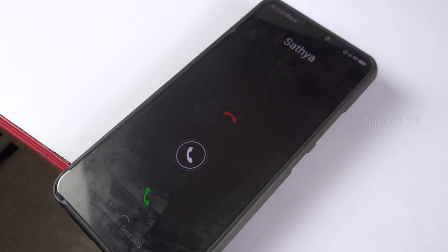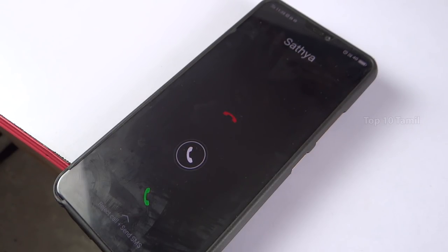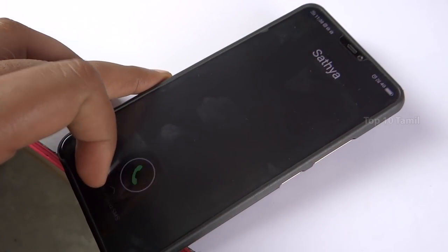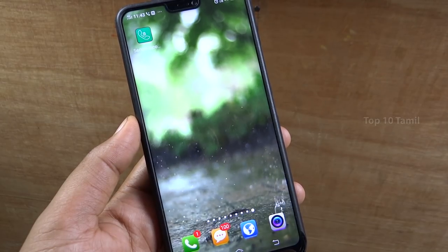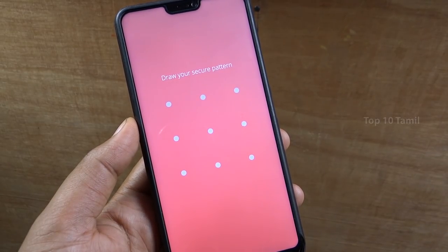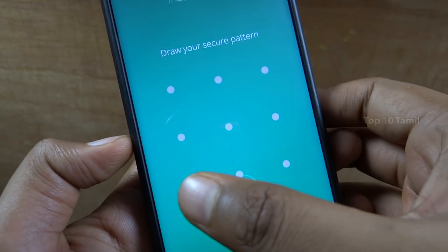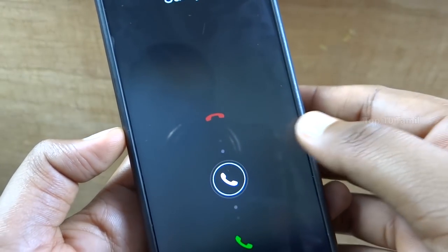So in this video, we are going to see what to do if you have any incoming call or any personal call. If you have any kids or friends on your mobile, you can wipe that call. If you have any incoming call and the screen is full — even if you have a password, pattern, or pin — you can still secure that incoming call.